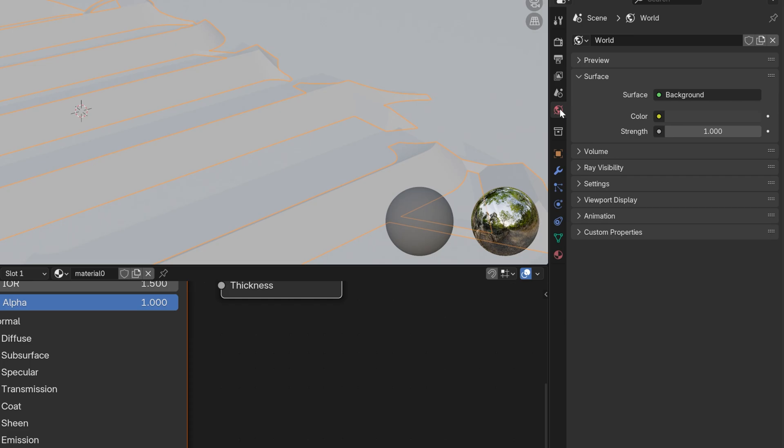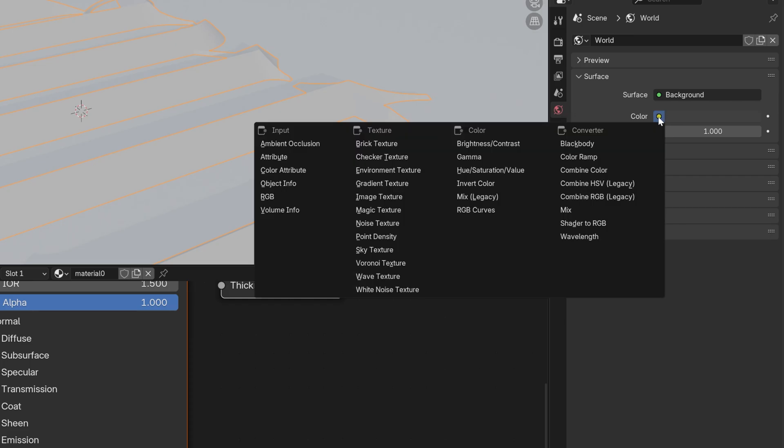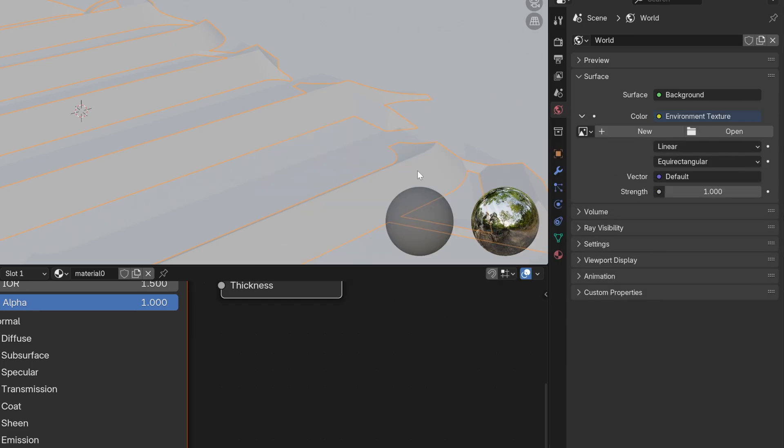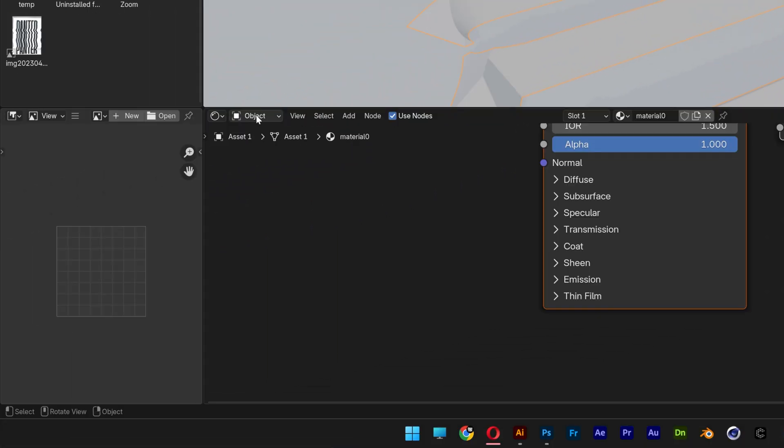I'm going to go to the World. Let's go to Color and change it to Environment Texture. Let's go to Object, change it to World.